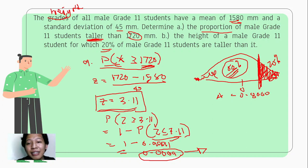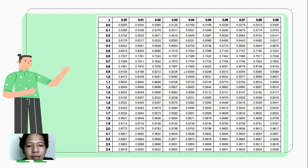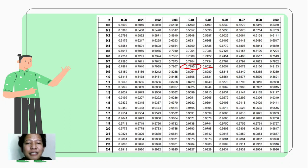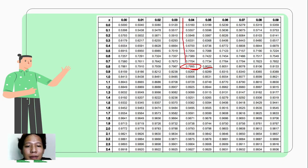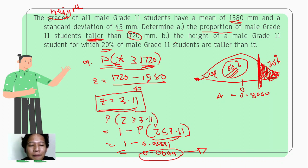We look up 0.8000 on the table. Checking the closest values — 0.8023 or 0.7995 — the closest to 0.8000 is 0.7995. Therefore, our z-score is positive 0.84.